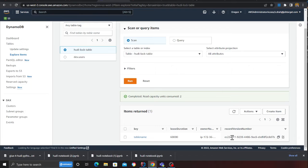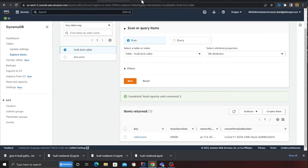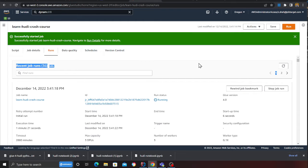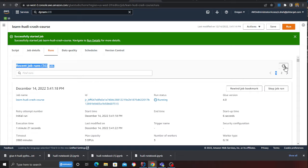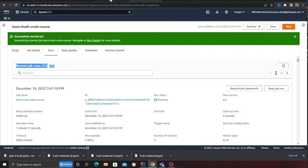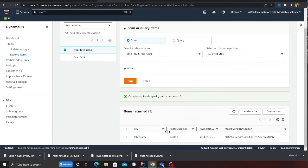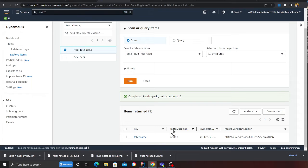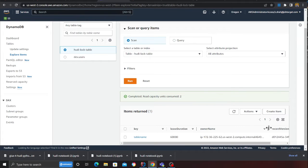My Glue job is still in the running state. Now you can leverage DynamoDB as a lock table for Apache Hoodie if you have multiple writers writing into the data lake. It is running, and here you can see I still have that record here. I can see a partition key as key, a lease duration, an owner name that's an IP, and the record version number.